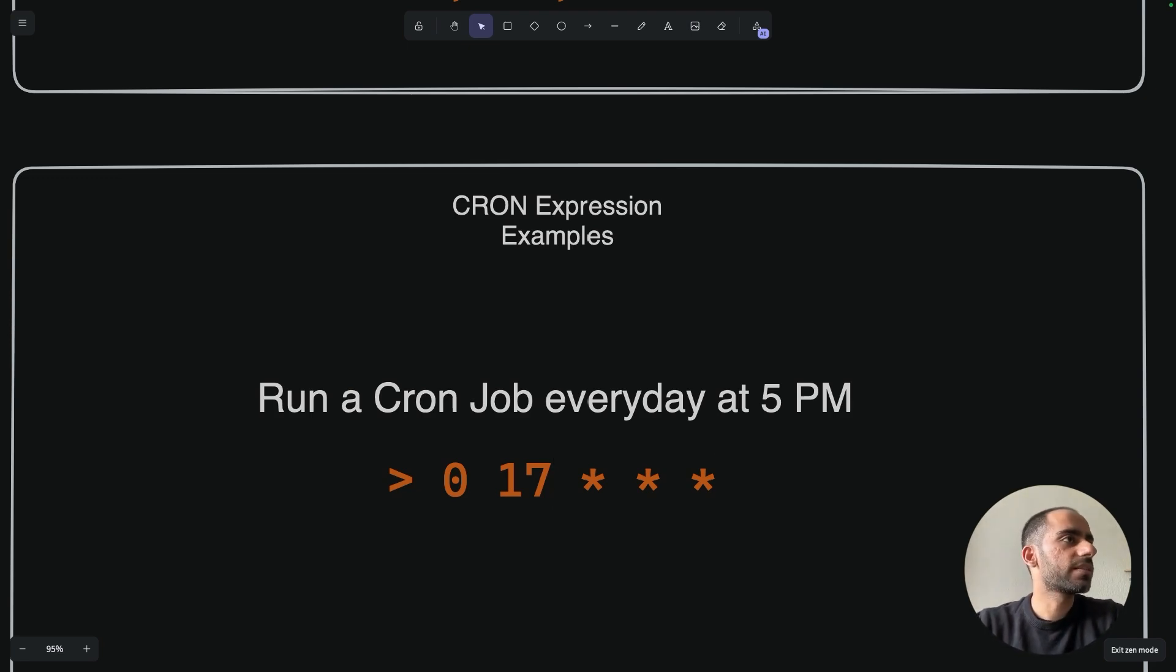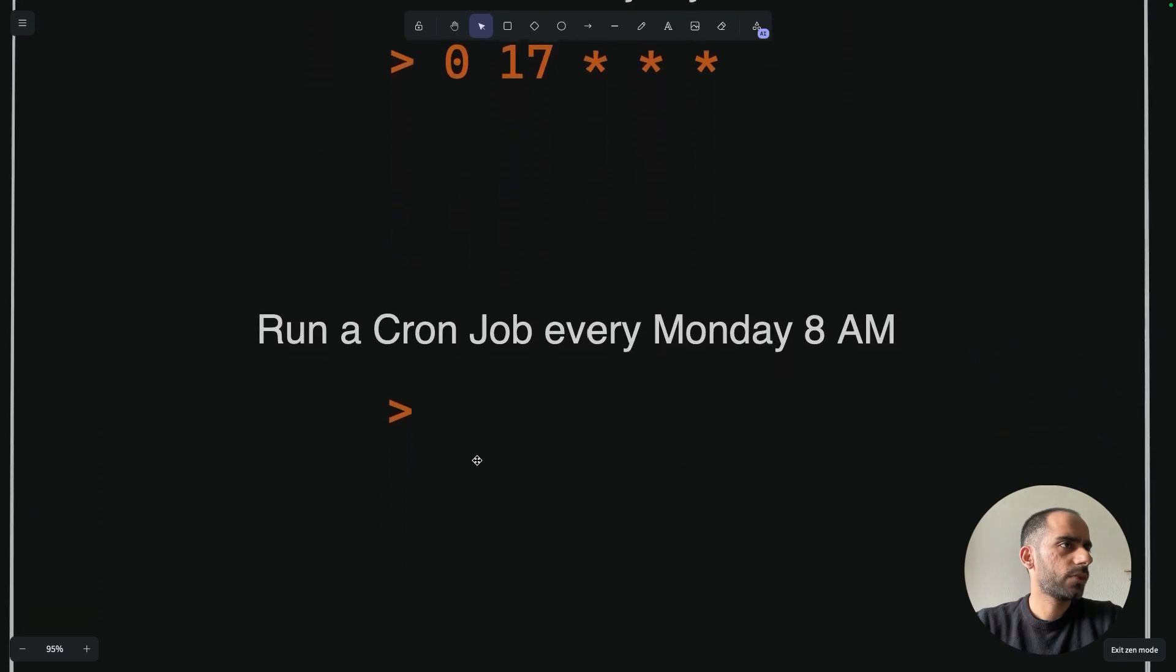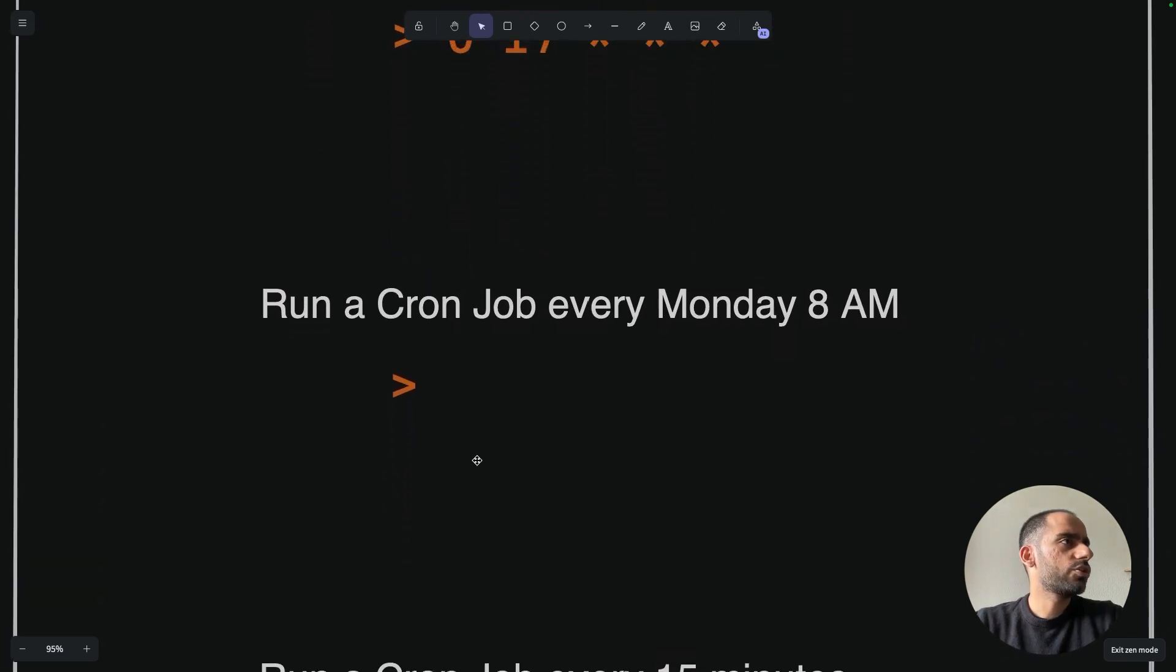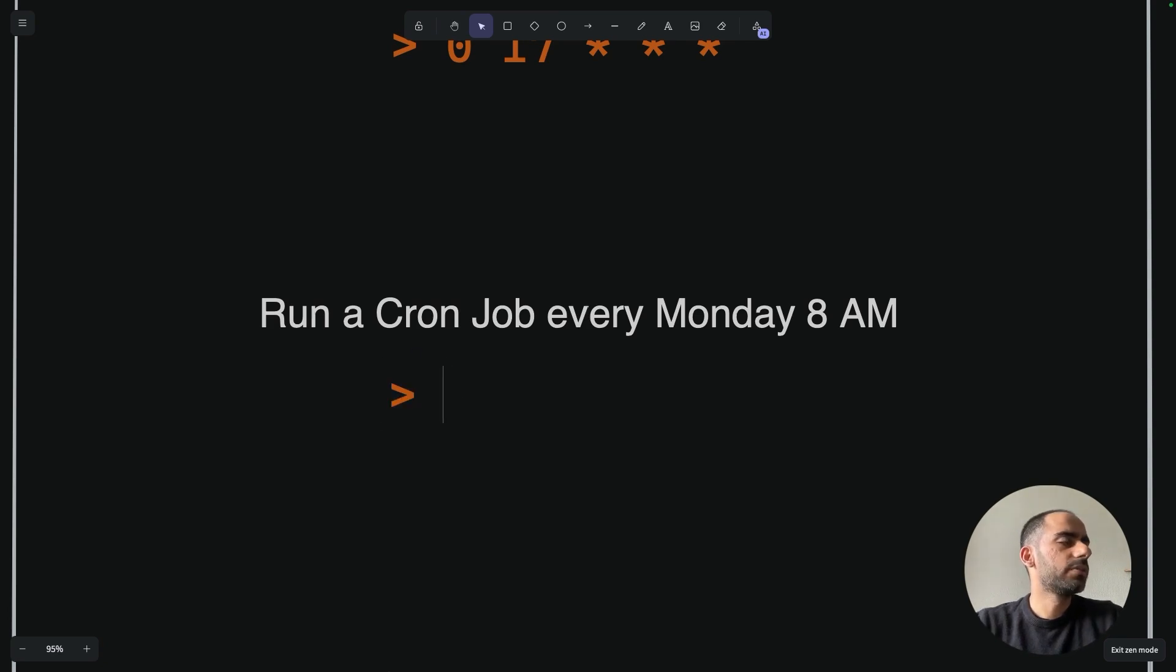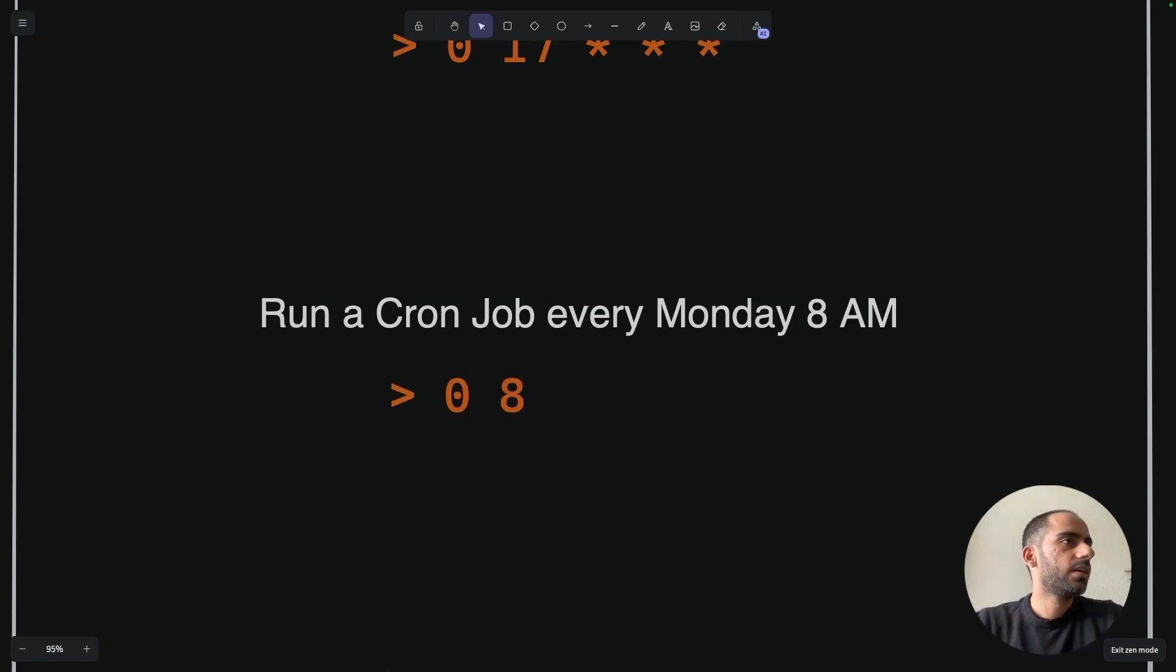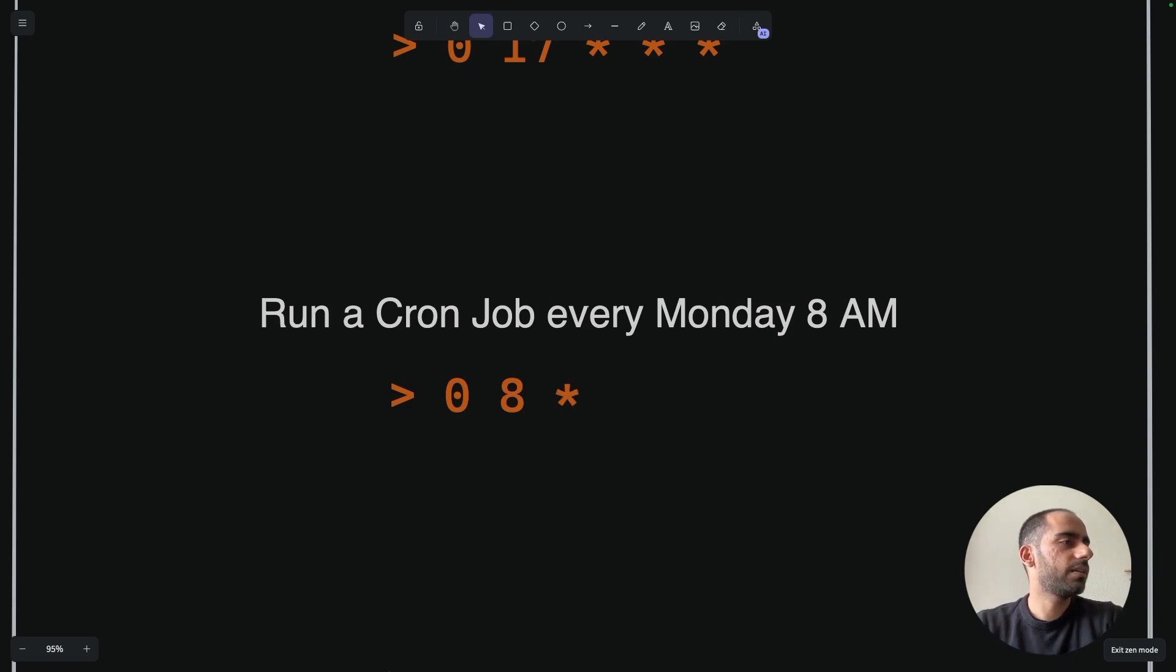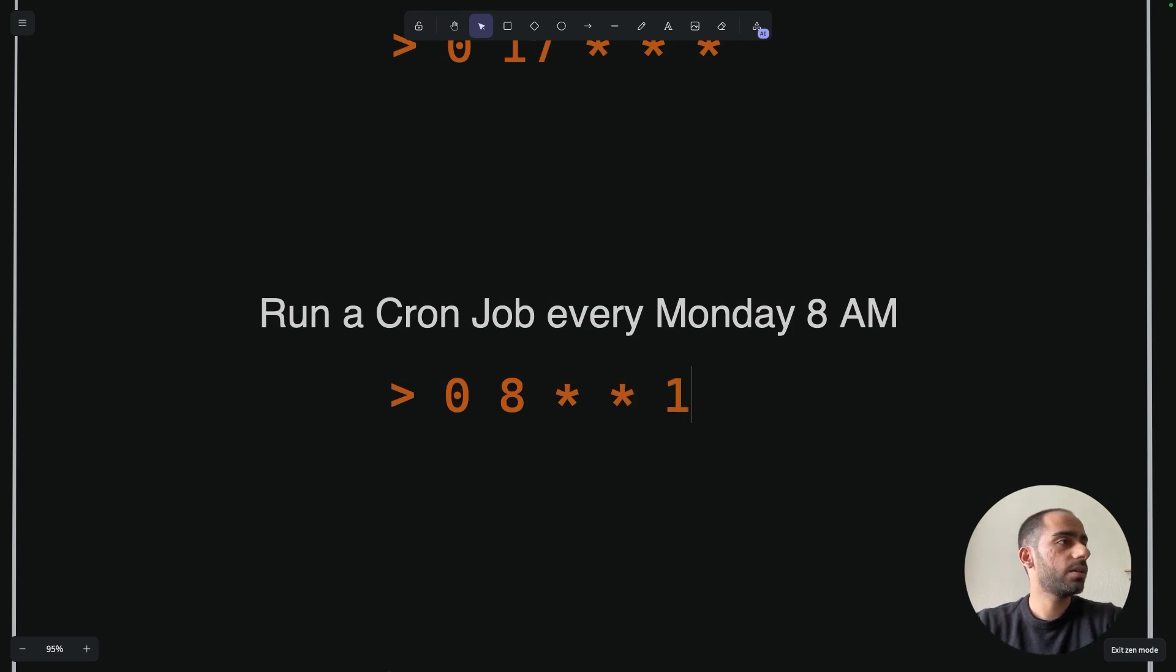Run a cron job every Monday at 8am. So we know that for minute and hour, it's simple. 8am means minute is 0 and hour is 8. It's am, so hour is indeed 8. Every Monday - that means I have nothing to do with day of the month and month, so they can just be asterisk. And I'm mainly concerned about day of the week, which is Monday. Sunday is 0, Monday is 1. So 1. So this is going to be our expression.